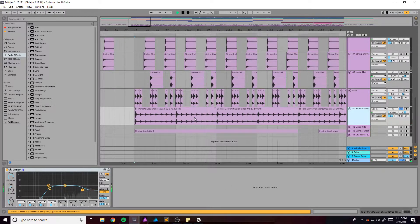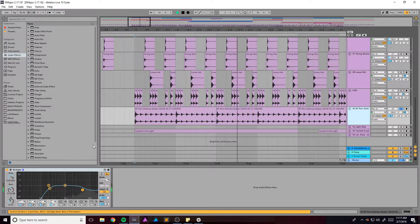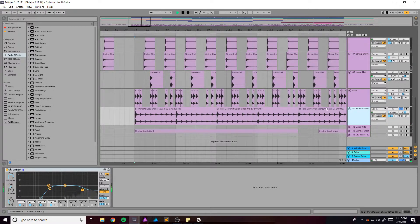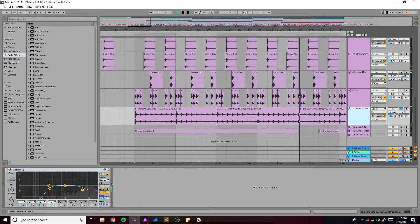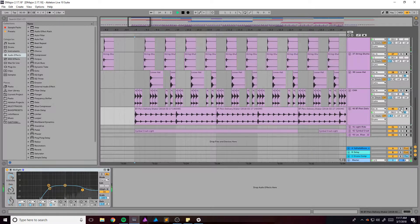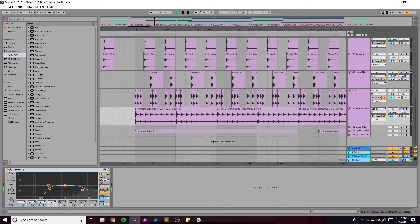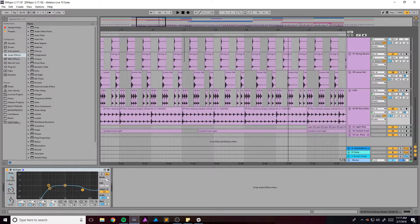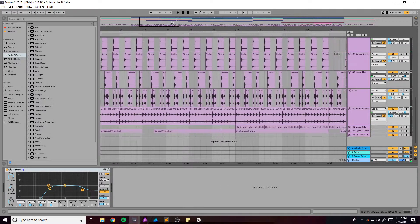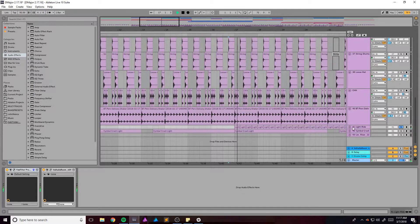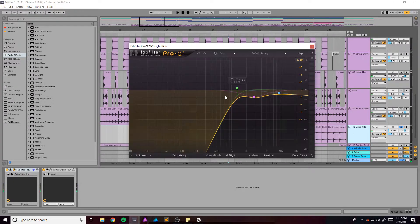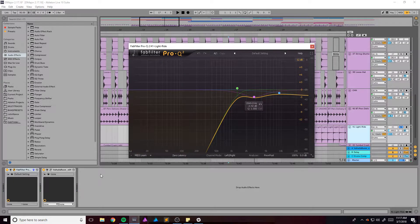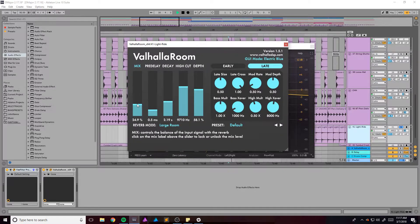We have this loop that I made with a shaker sample and it's at negative 56 so it is very in the background, like barely there. Got this light ride which just has some EQ and some reverb.